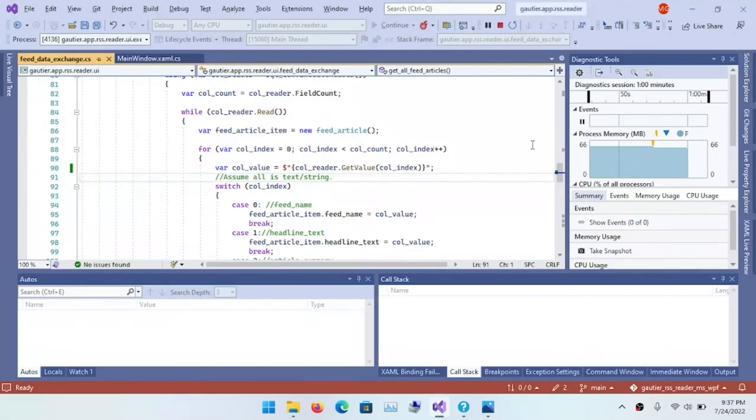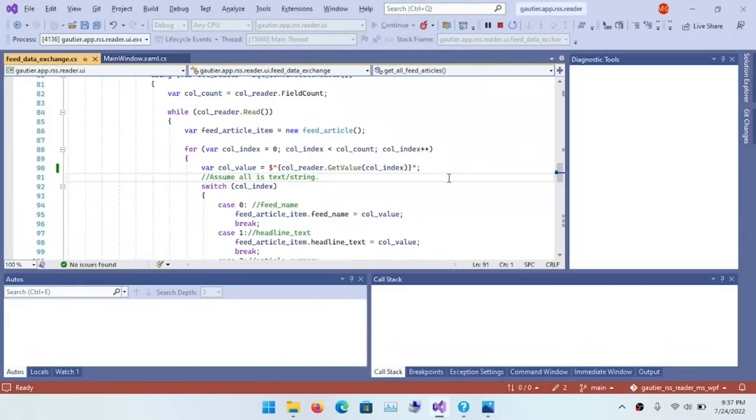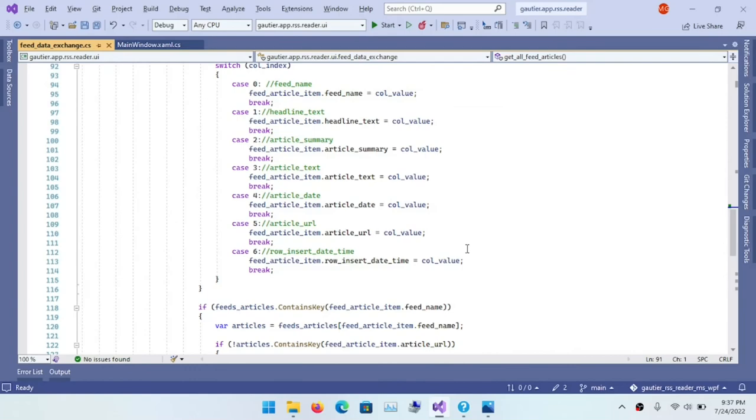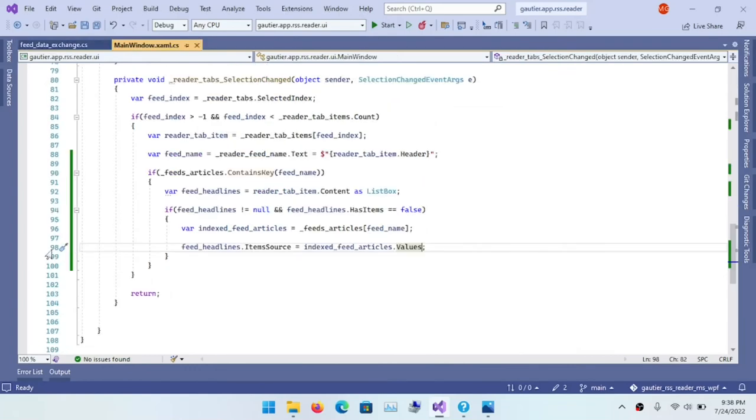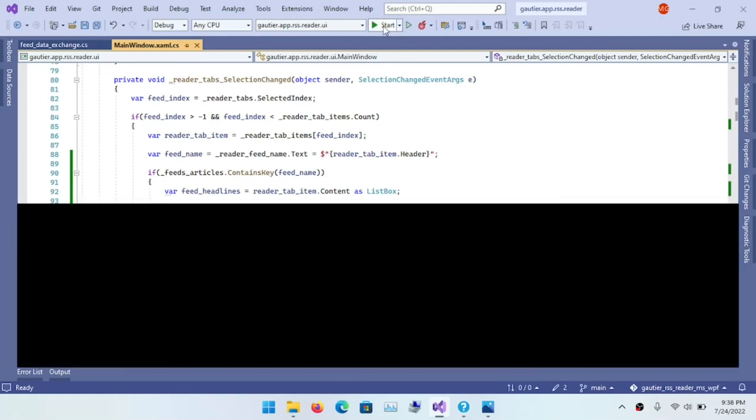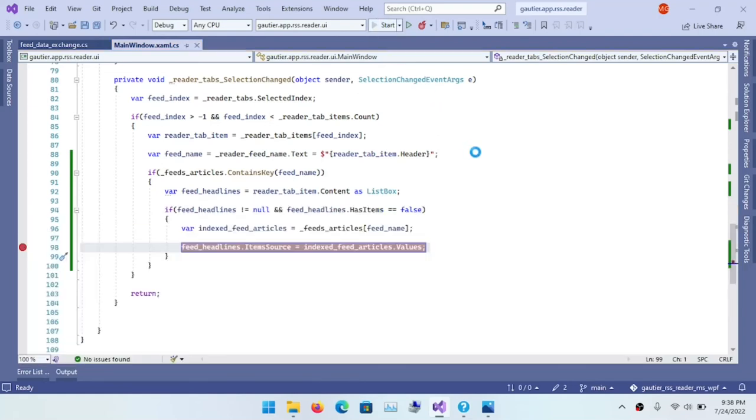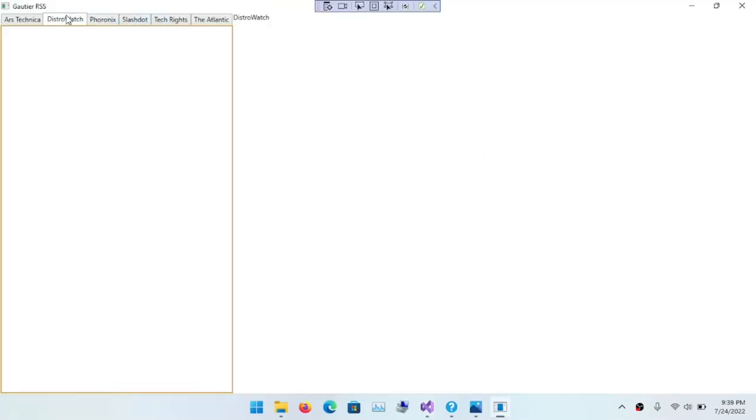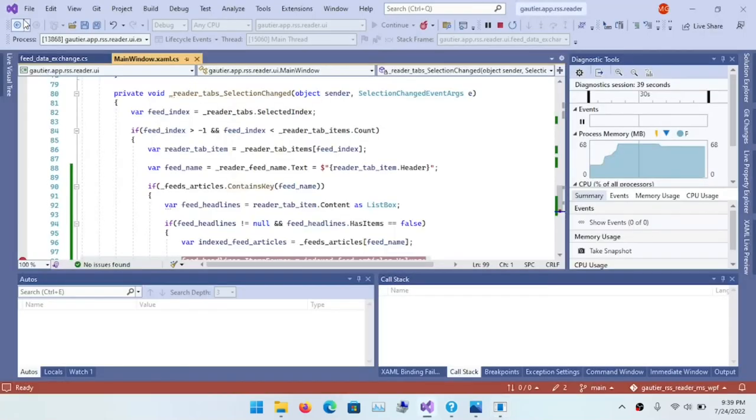But now we need to populate with data. Now, we have the right function in place, but there is a logic bug that exists in the data access layer. The user interface is fine at this point.